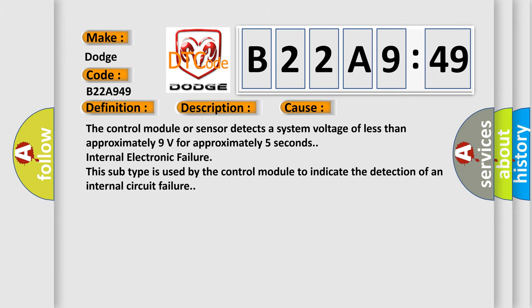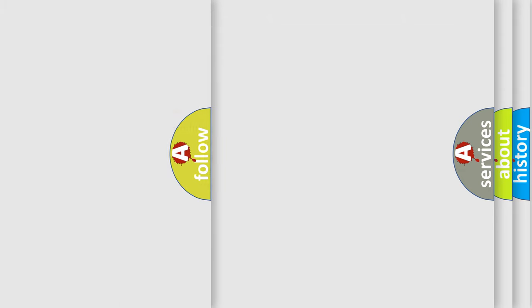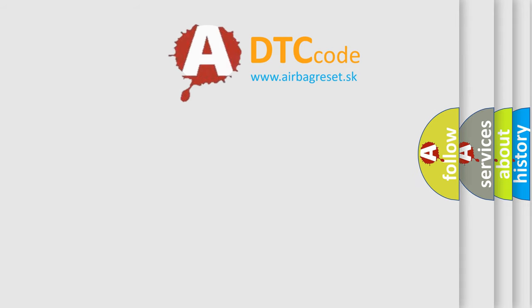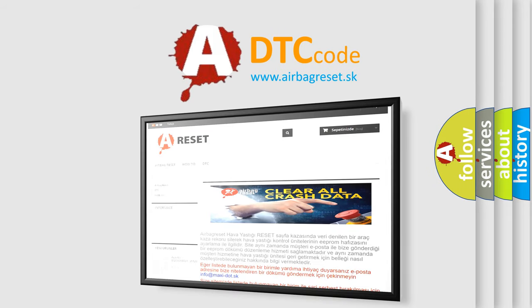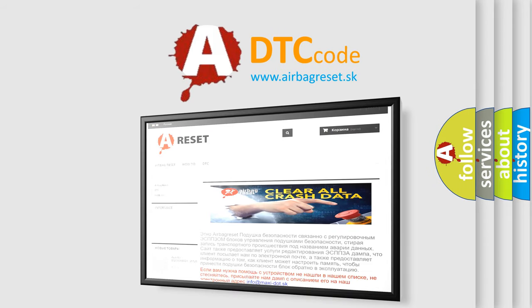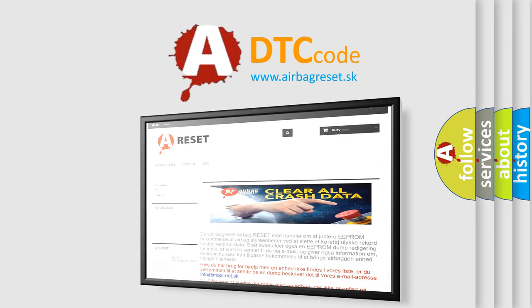The airbag reset website aims to provide information in 52 languages. Thank you for your attention and stay tuned for the next video.